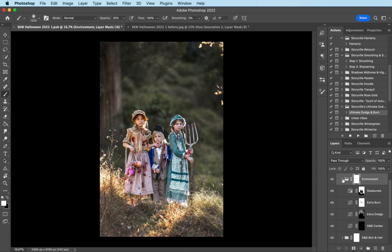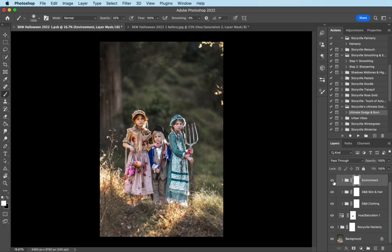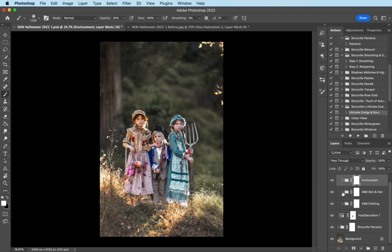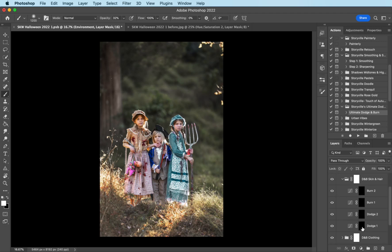And that looks good. I am done with the environment. Let me close it and show you the before and after. And then I'm going to come on down to the dodge and burn skin and hair. Because I have three subjects, I want to be able to dodge and burn exactly how I want on their faces and then make adjustments to the opacity as I see fit.